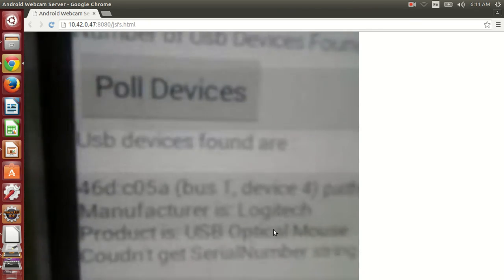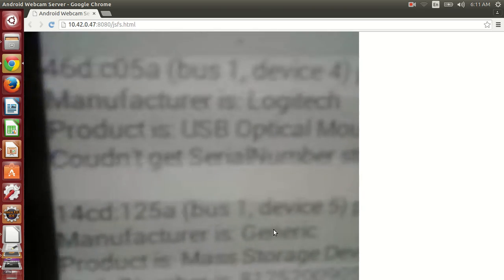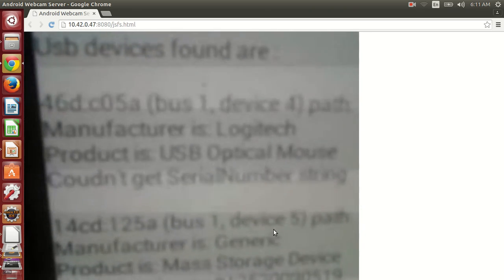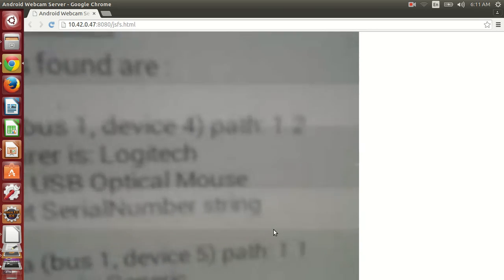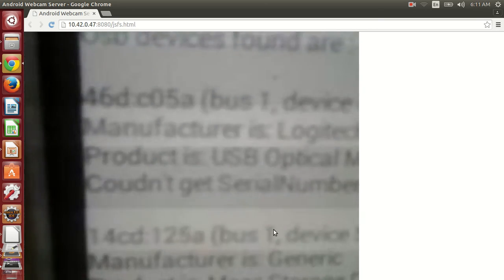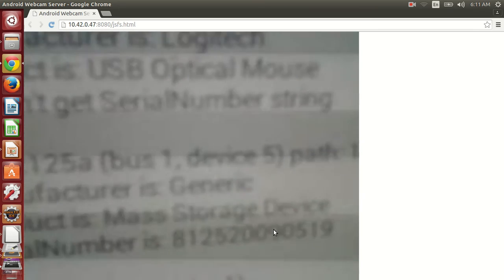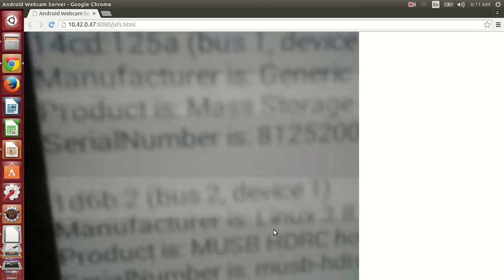This is the output. Let's press the poll device button. Now you can see the USB devices found. We have the vendor ID and product ID, bus device, then path of this USB device, manufacturer like Logitech, product is USB optical mouse, and serial number for this cannot be found. If serial number is found, you can see the serial number. This is the ls USB type output for this USB demo app.